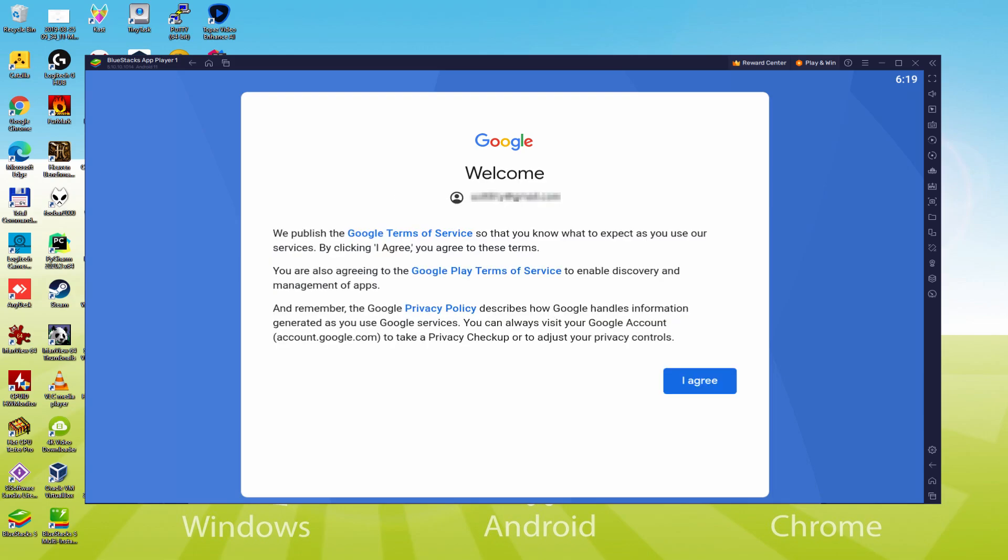That's it, Info inserted. Below is Google welcoming us and presenting us the terms of service. We must agree to them by simply hitting I agree.